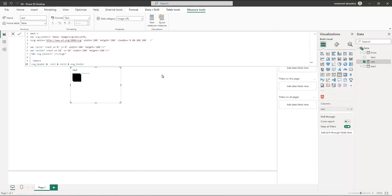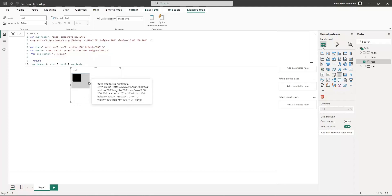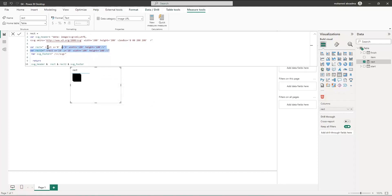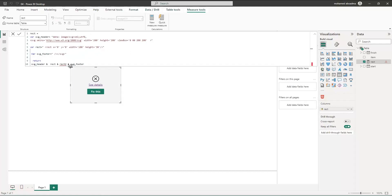To start working the Gantt chart, we have to define some variables to make this one dynamic. Basically our Gantt is a rectangle but with a different width, so I will remove this part here and the height we can say it will be 30.